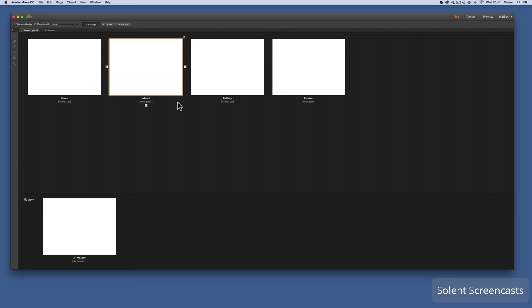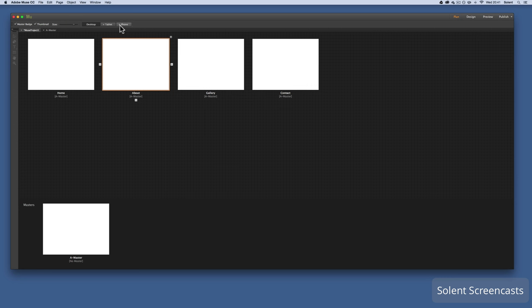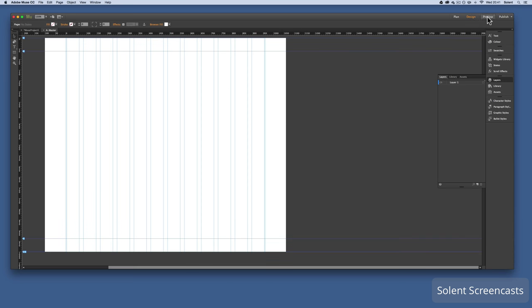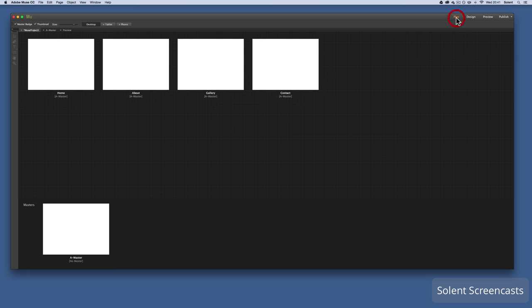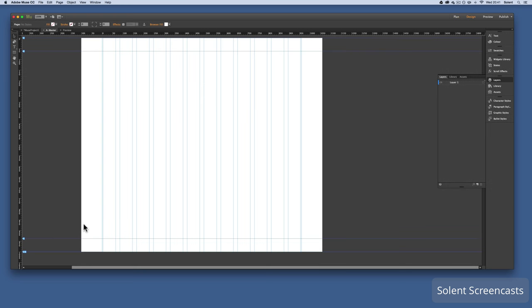It's important to do this planning so you know what the site structure is going to be. You can zoom in and out of the site map, add variants for tablet and phone later, and switch between design and preview modes at the top. You can also publish at the end.